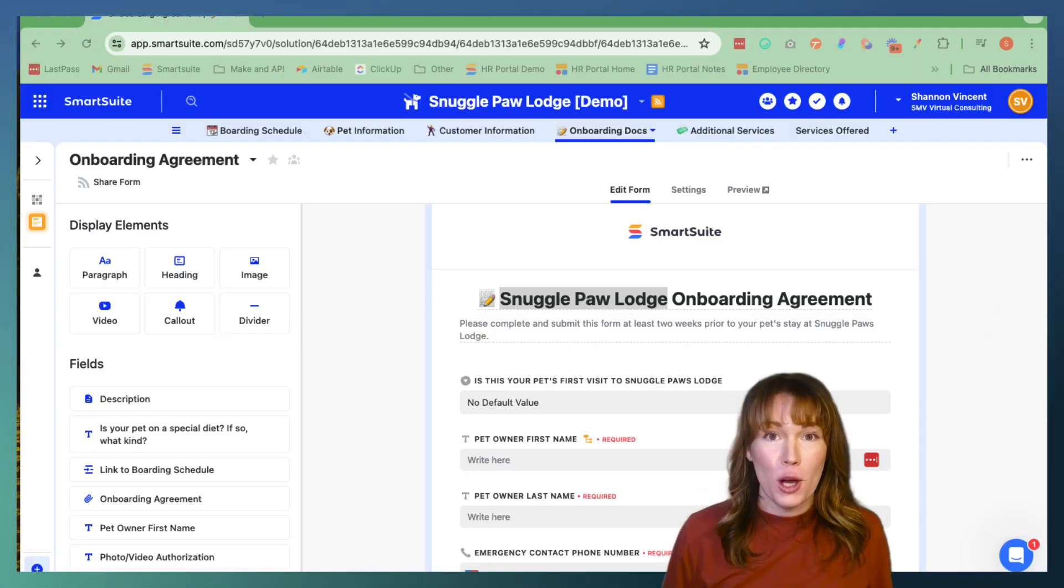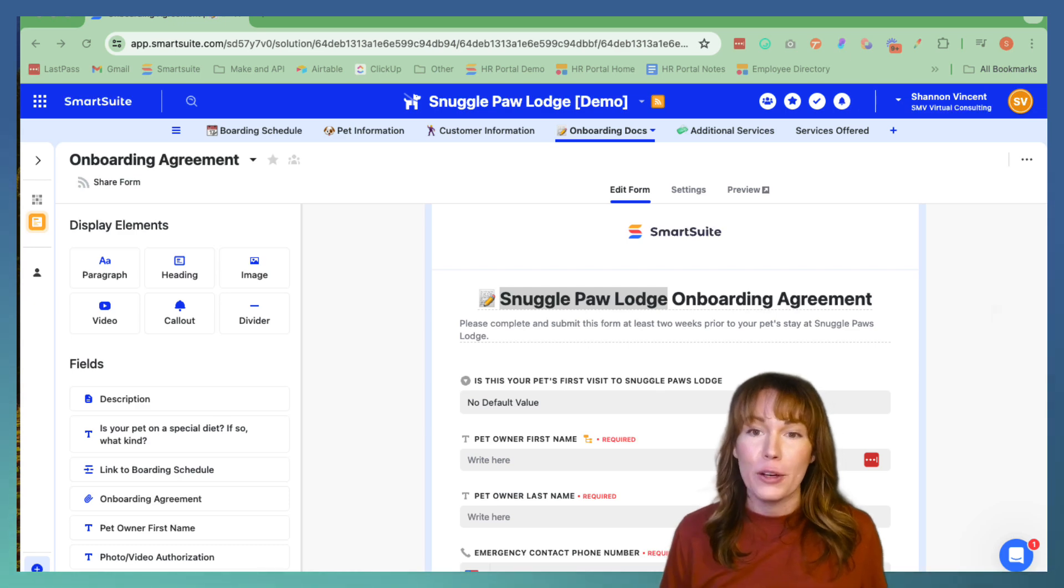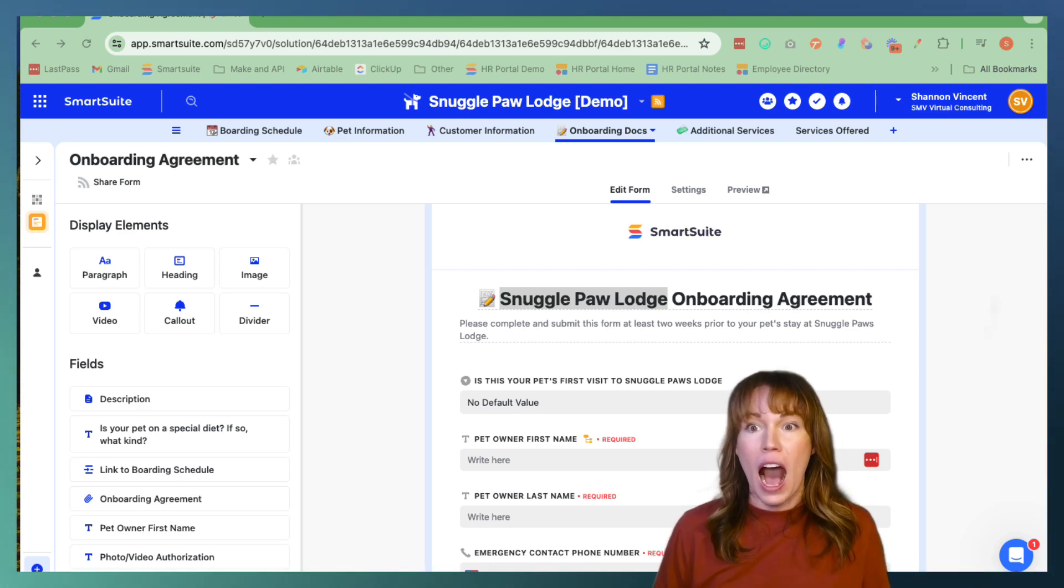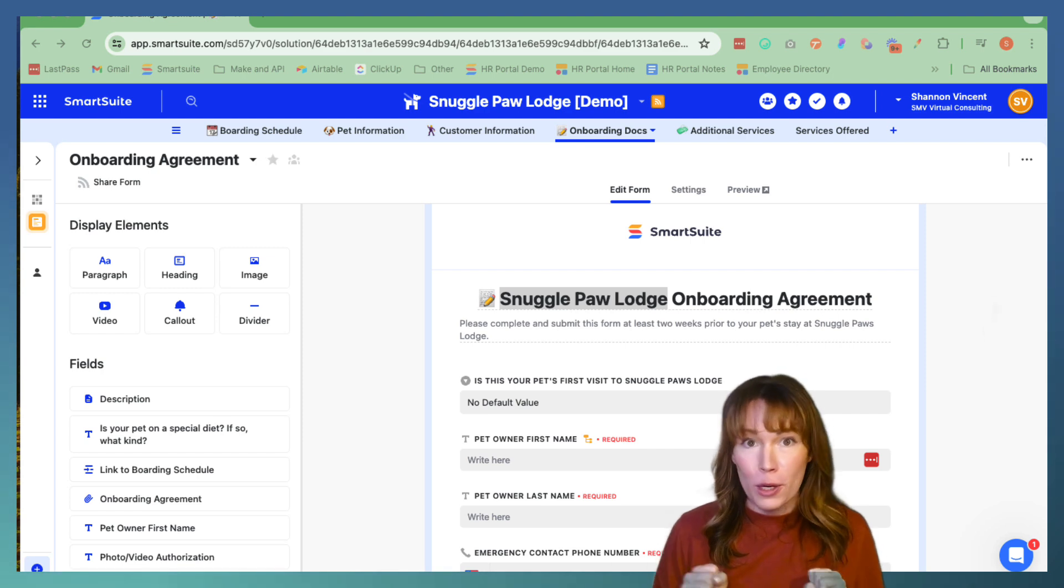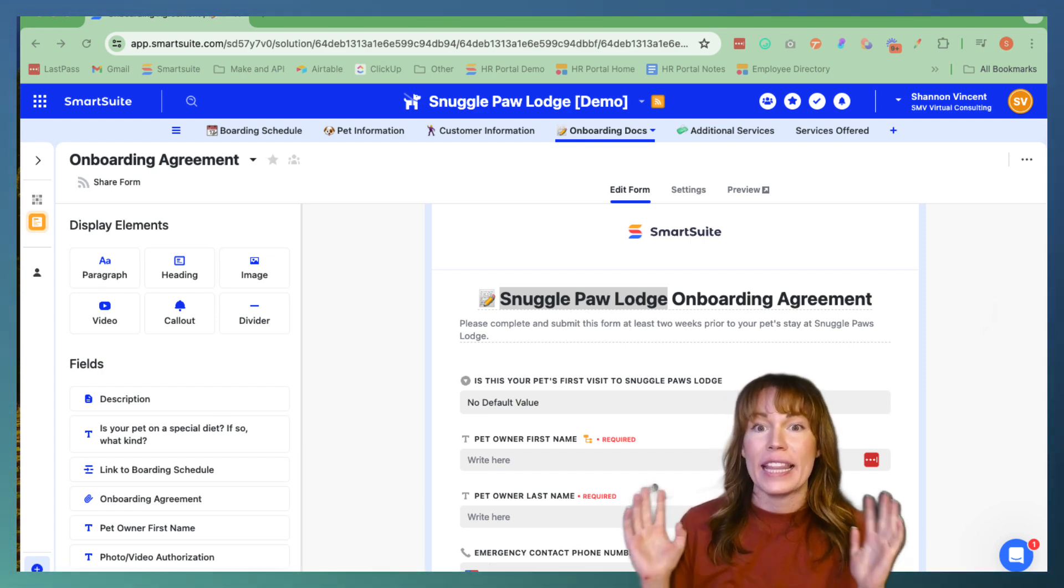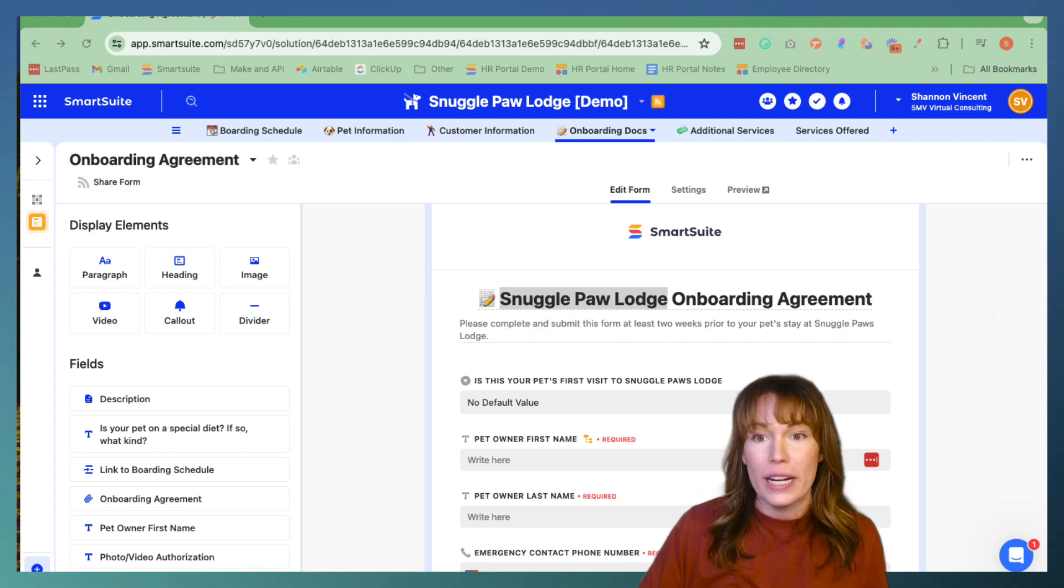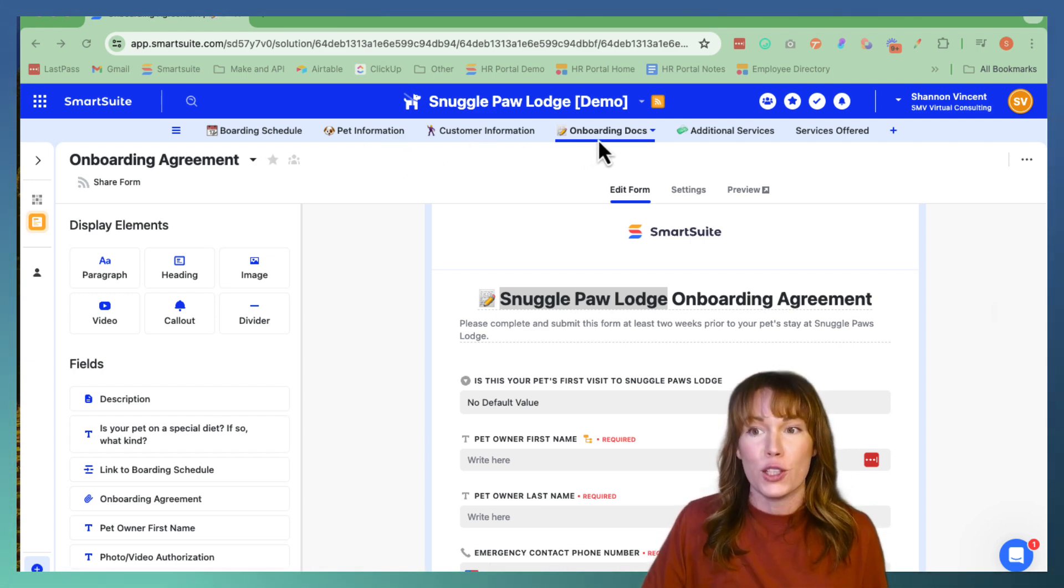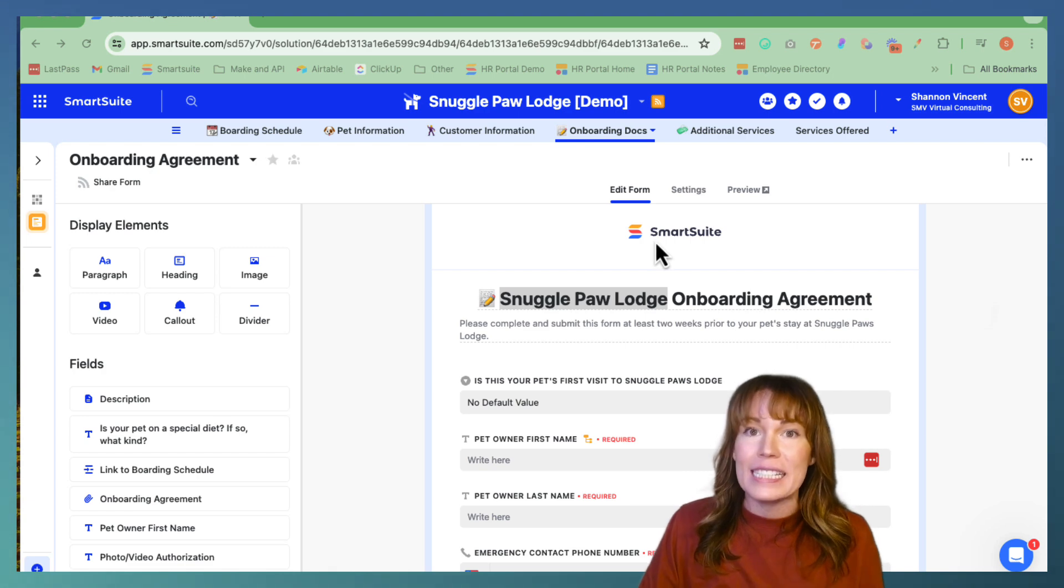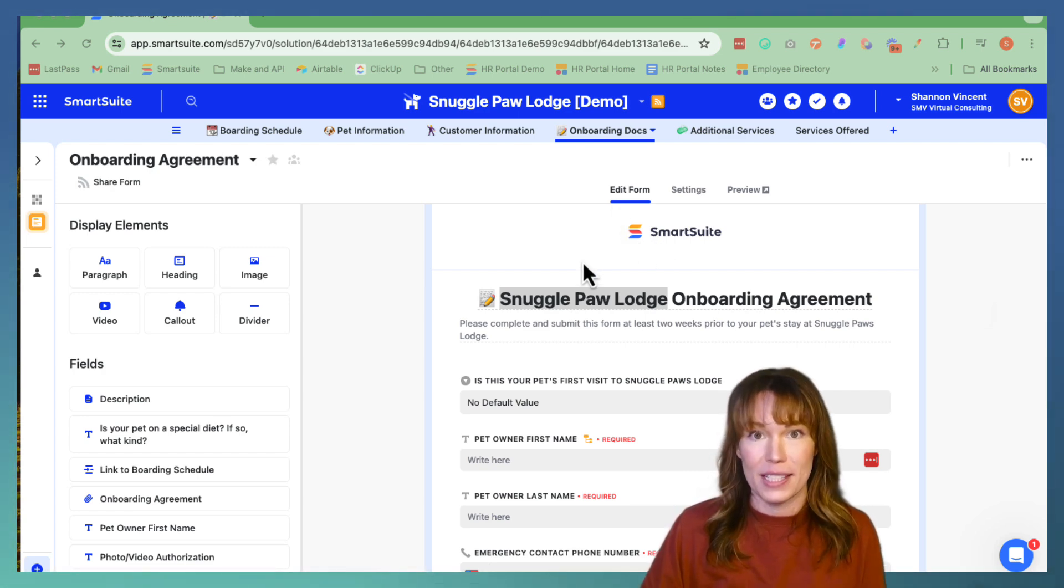In order to demo some of the new features in SmartSuite Forms, I created a relay scenario that I am the CEO of Snugglepaw Lodge where we board your dogs while you go on vacation and this solution is where we keep track of things like our boarding schedule, our pet information, customer information and also onboarding docs. We're going to stay in the onboarding docs table because this is actually where our form lives.